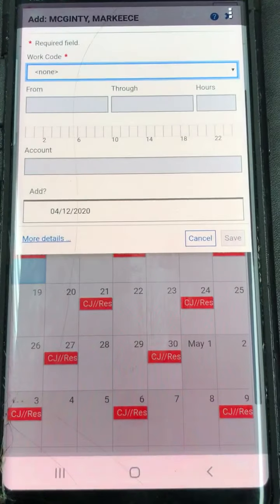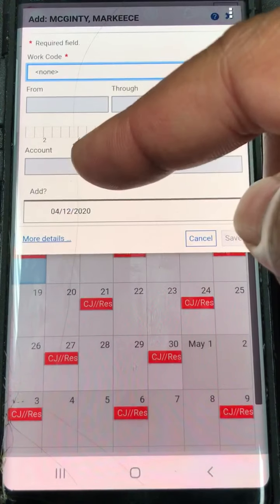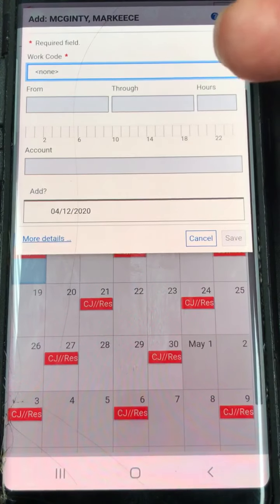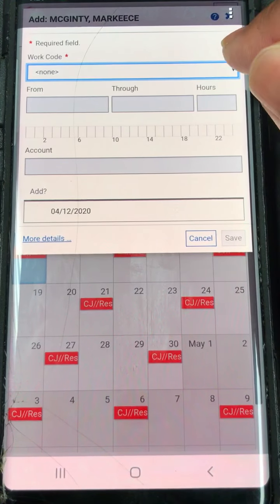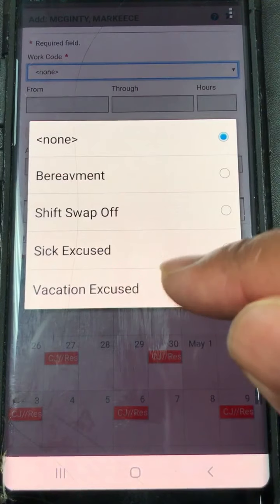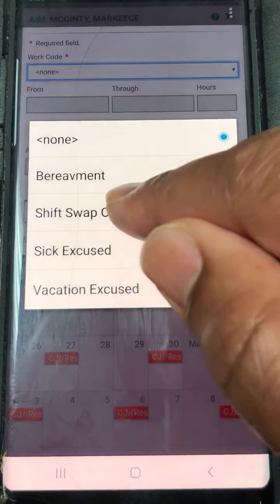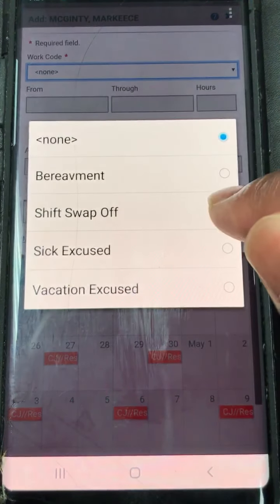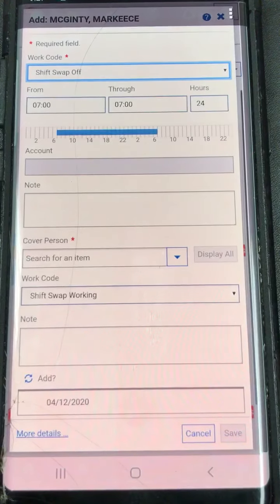You want to go to Add. Now you've got your drop-down box, so you drop down and it's going to ask you which one you want to do. You want to select Shift Swap Off and hit that.